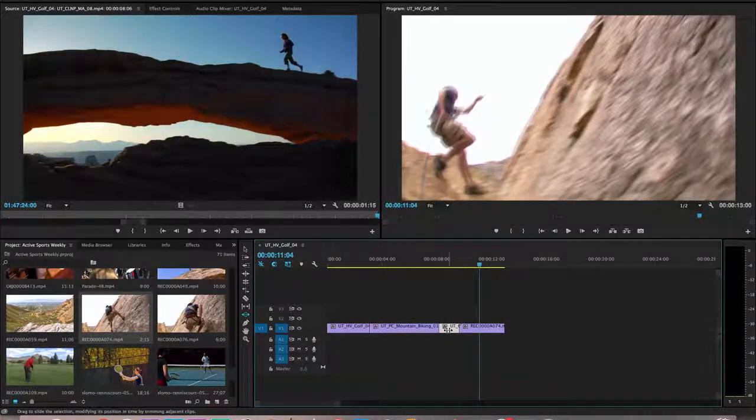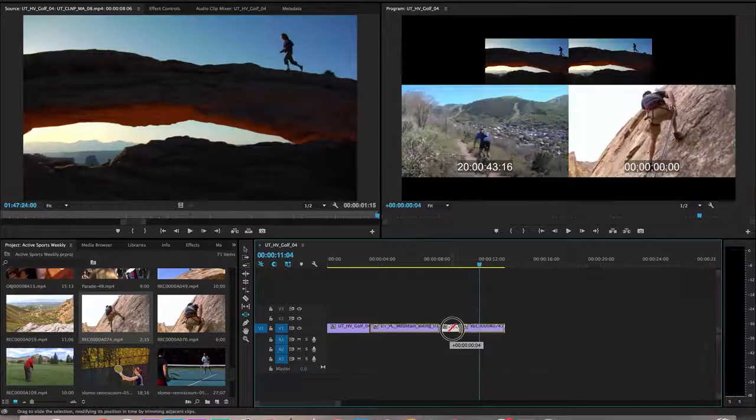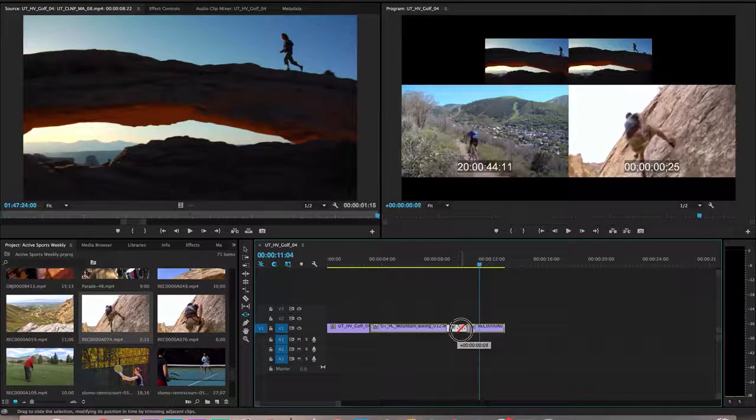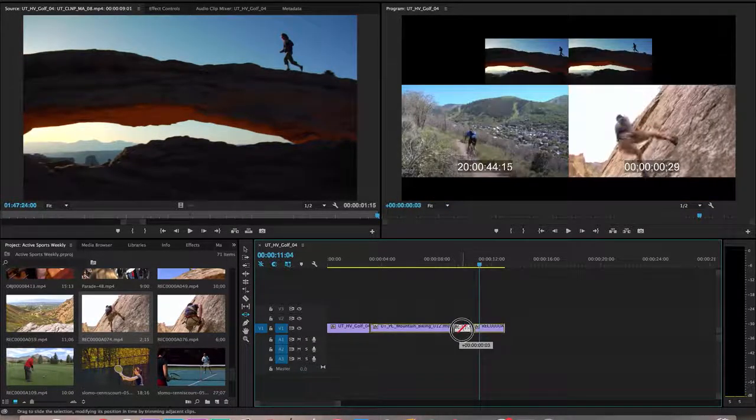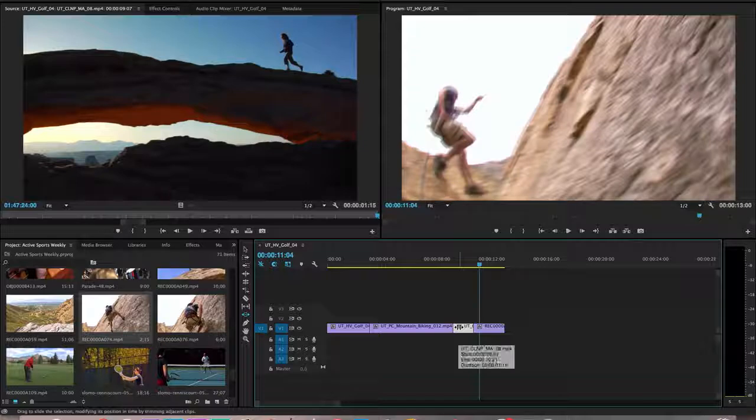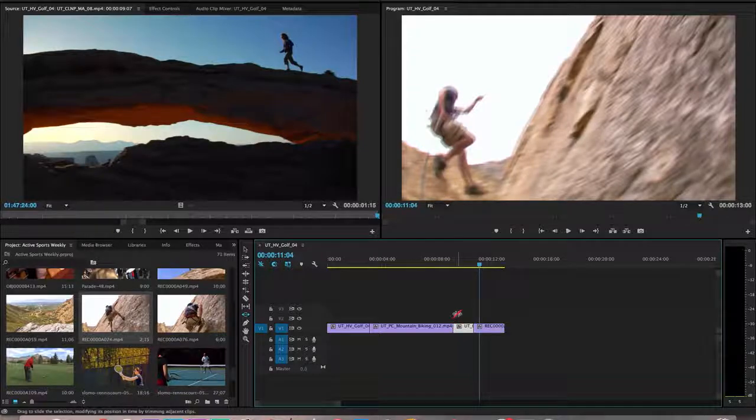So if I say, you know what, I want to bring this a little bit later, shift that over, then it's another tool that allows me to do that. So let's walk through them again and talk about what they do.